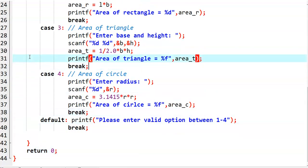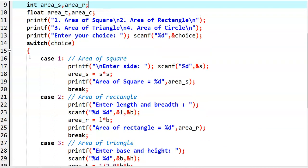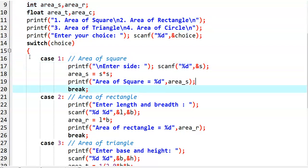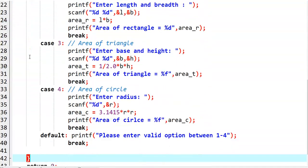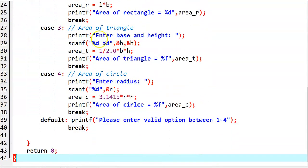This is the simple menu-driven program. We have displayed a menu so that a user can select an option. If the user selects the first option, area of square is obtained. If a user selects the second option, area of rectangle is obtained, and so on. Now we run this program.